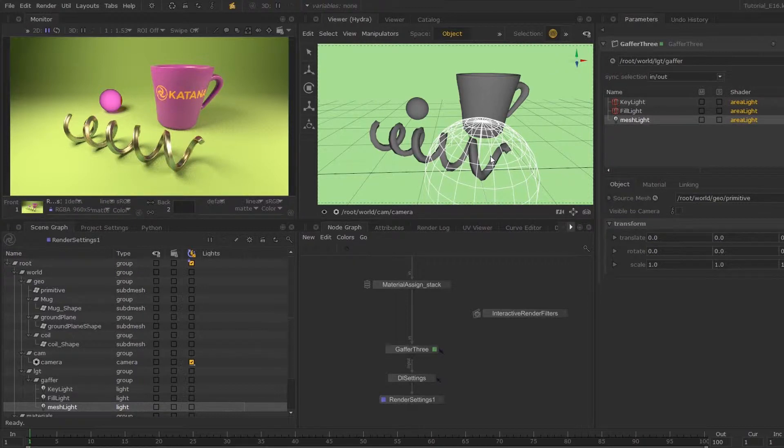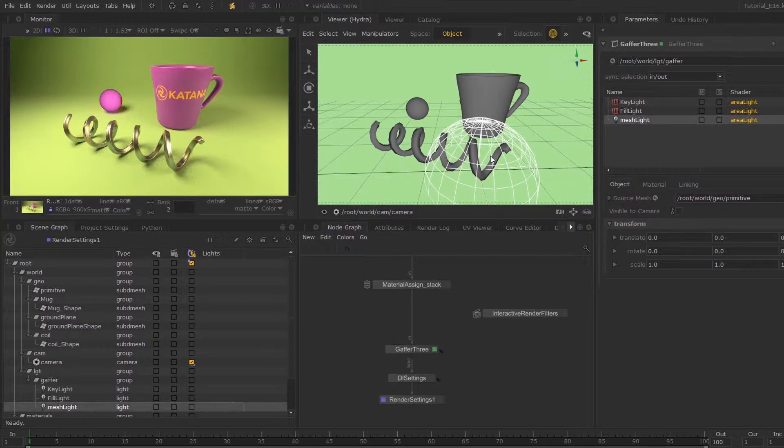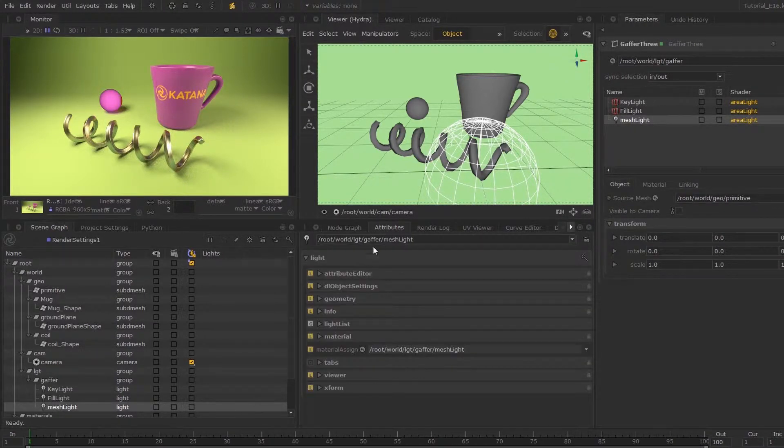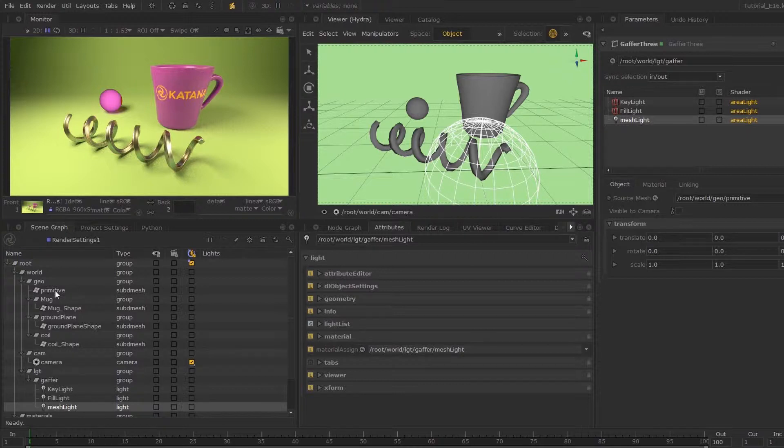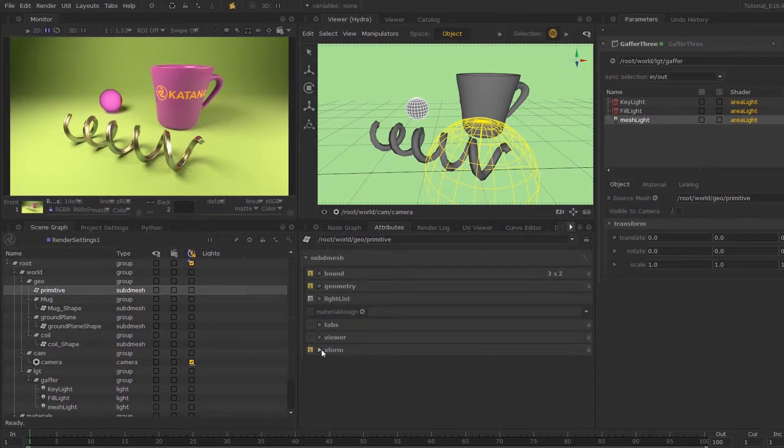Any information related to a geometry will be displayed in the attributes tab. If I go into my attributes tab and select the primitive, you can go down to xform.